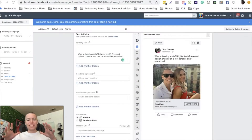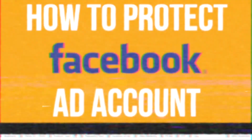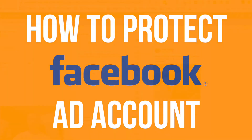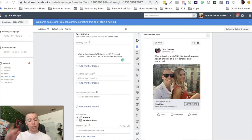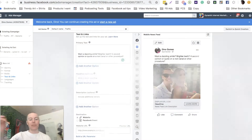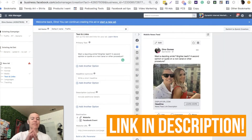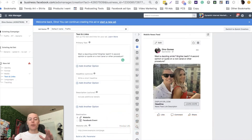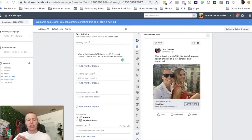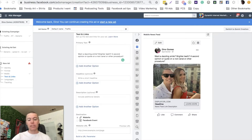Hey guys, Dino Gomez here, and in this training today we are going to be walking you through how to protect your Facebook ad account so that it doesn't get shut down. We also have a really cool PDF for you guys to download beneath this video that's going to give you all these cool tips and tricks to keep your ad account safe, but then also to improve your ad relevancy score so that you get leads cheaper and get a lower cost per 1,000 impressions.